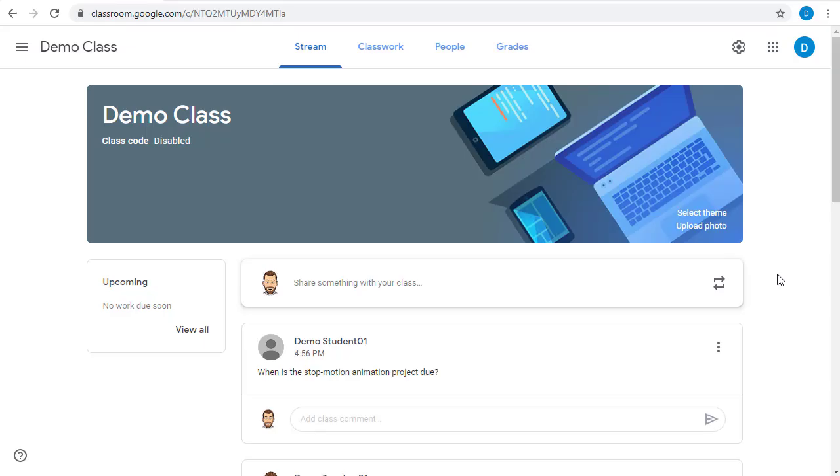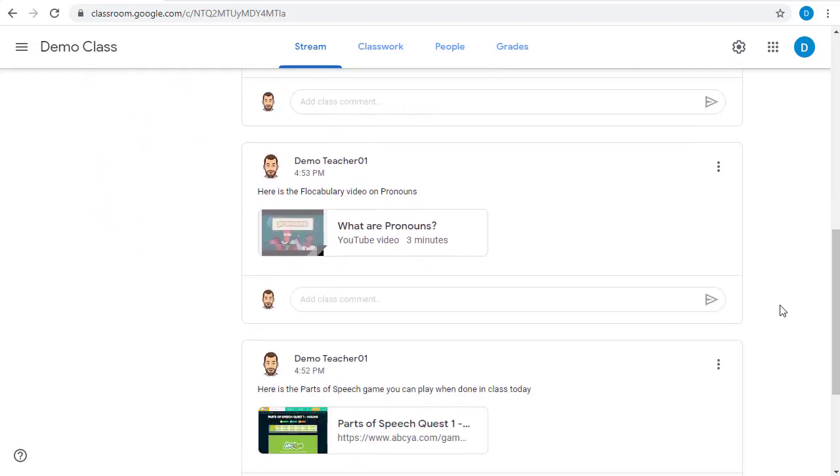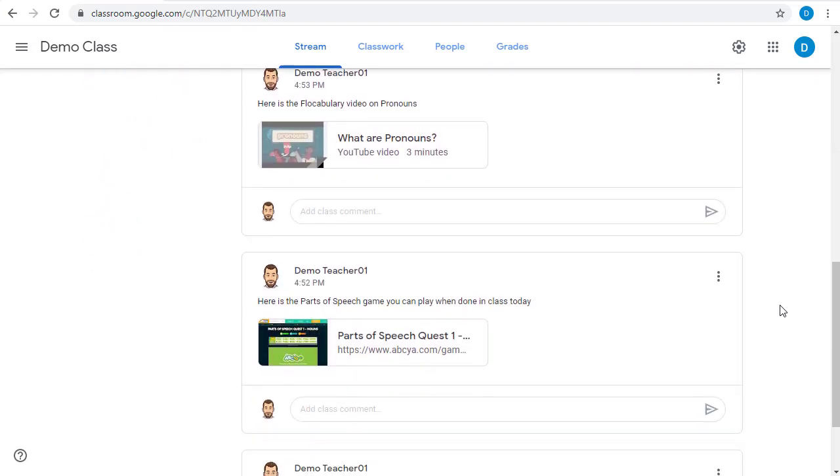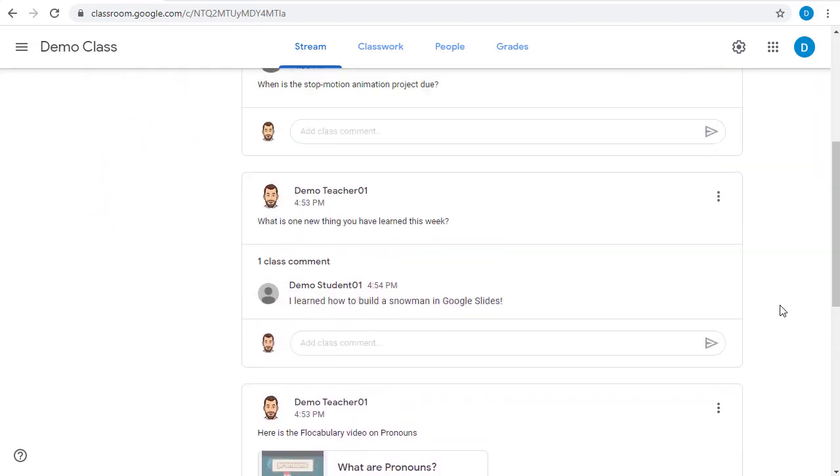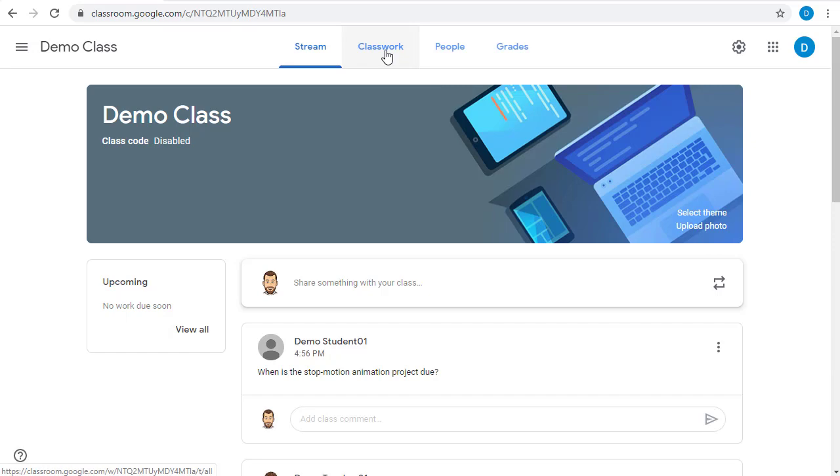Many times, you'll have resources that you want your students to access over and over again throughout the school year. You wouldn't want to put these in the stream, since that is in chronological order, and the resources would get pushed down to the bottom of the page over time. Instead, you can add these resources as materials to the Classwork page.